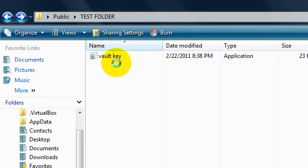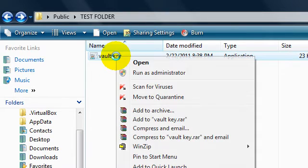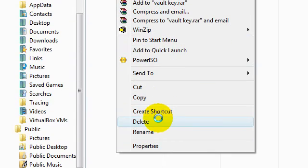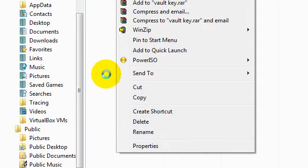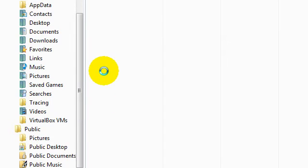But what we want to do is stop someone from, like say, deleting this. If they delete that, now you can't access your file to get to your file or your folder. Okay, so what we need to do is this.